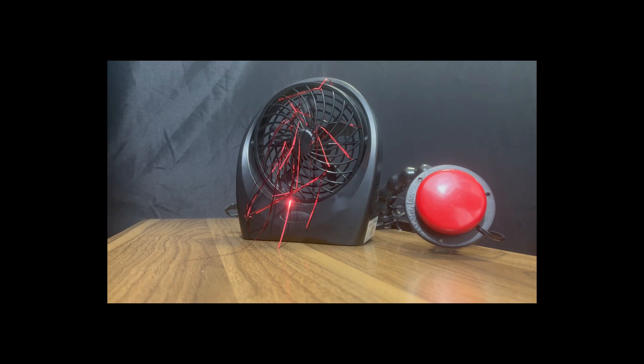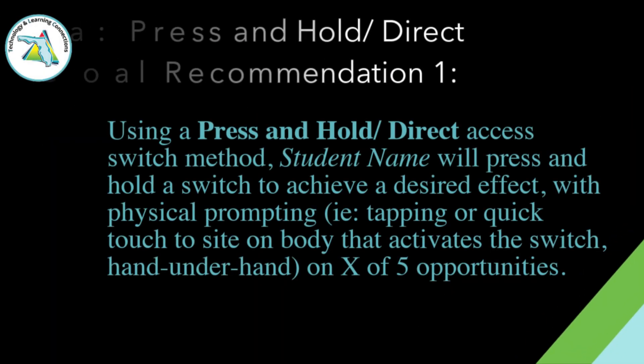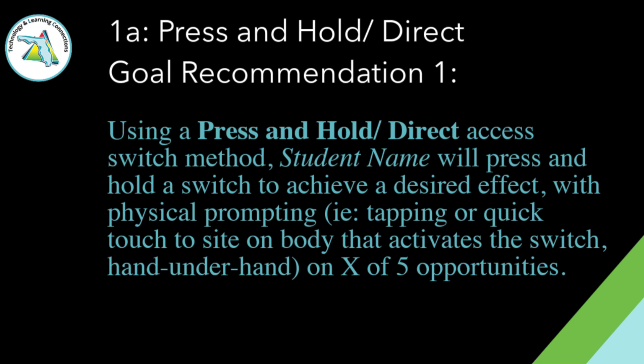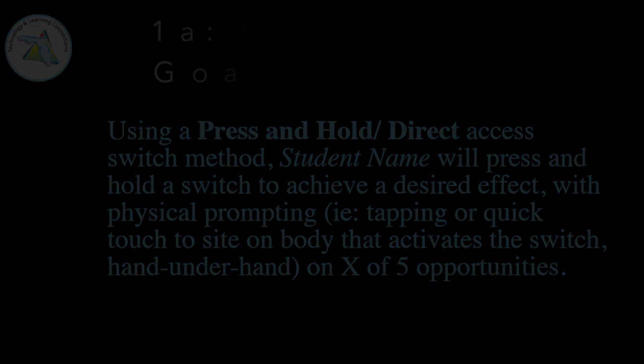An appropriate goal for this level would be beginning with using a direct access switch method, the student will press and hold a switch to achieve a desired effect with physical prompting. That can be a quick tapping to the body site which activates a switch, a quick stroke of the finger, on x out of 5 opportunities.